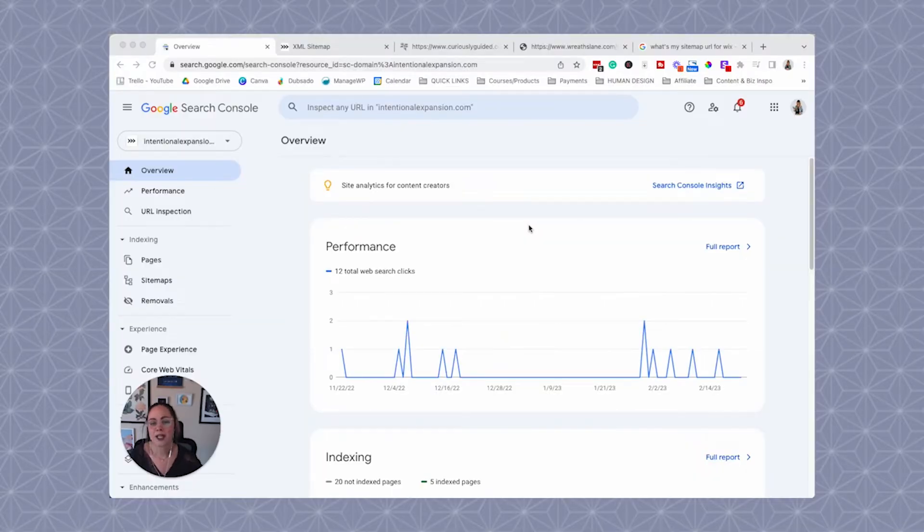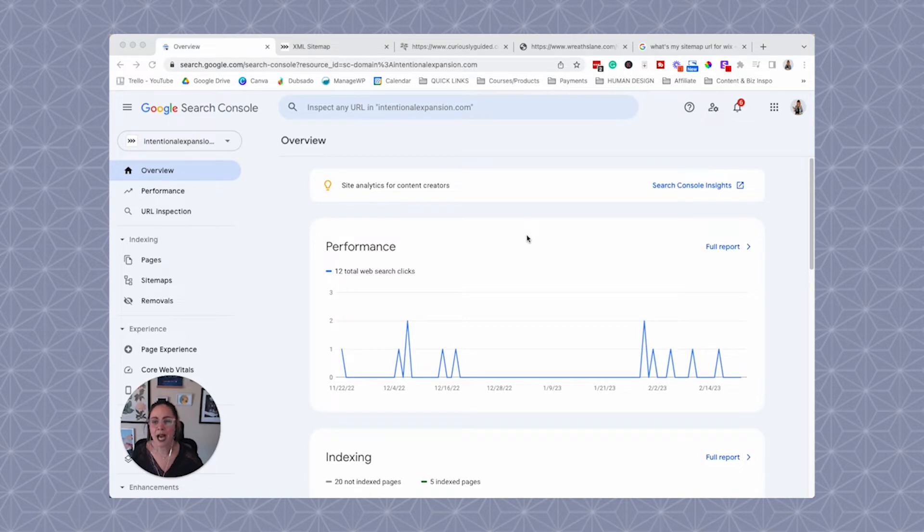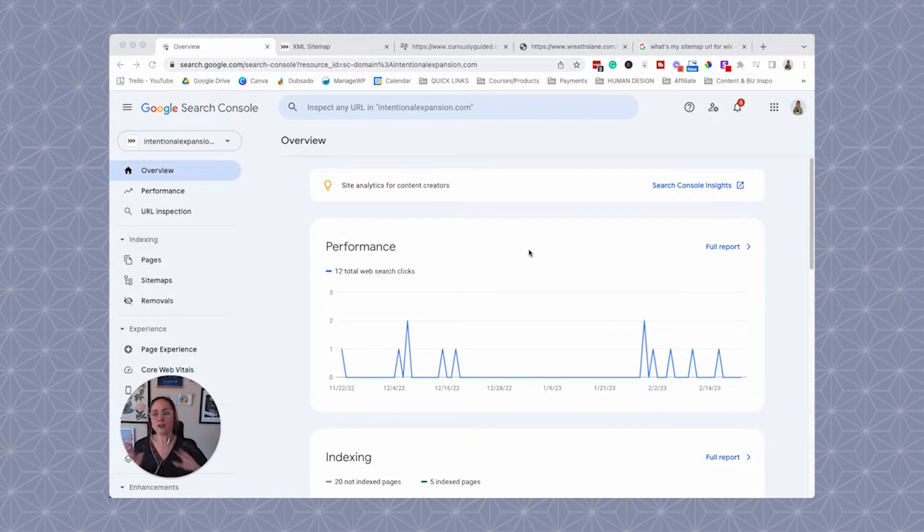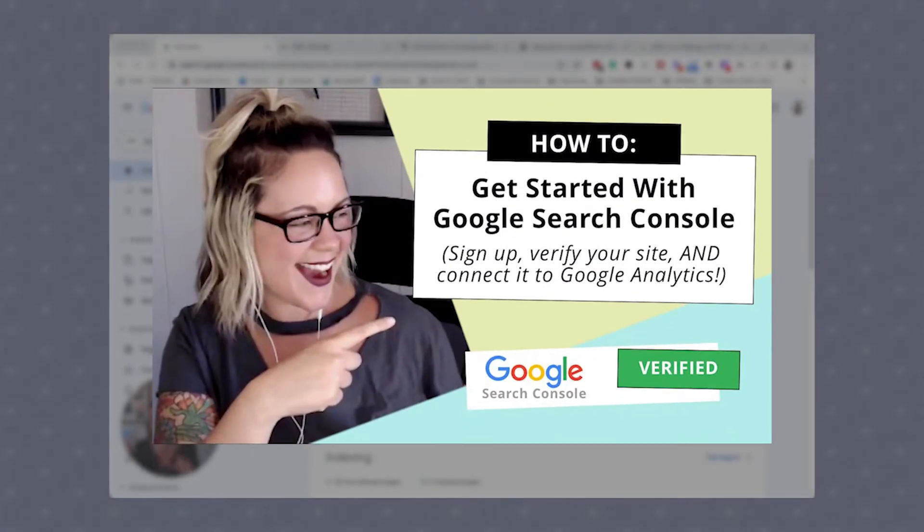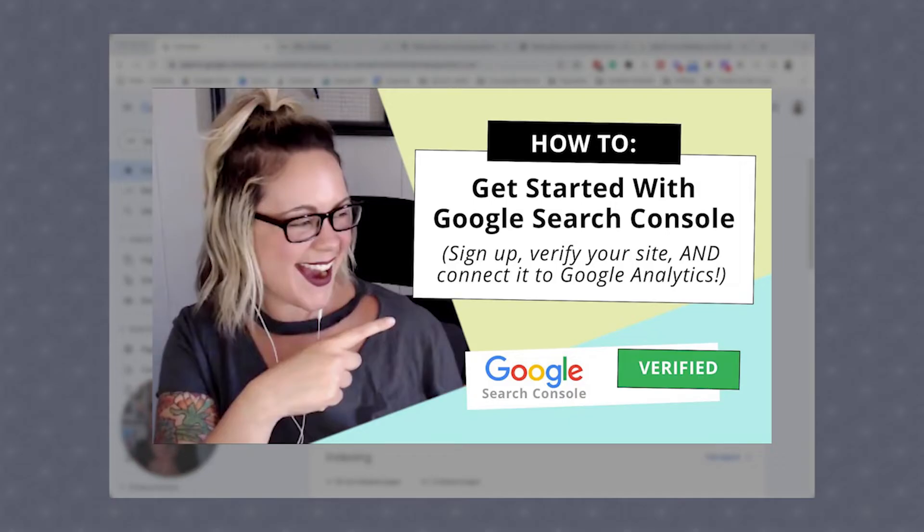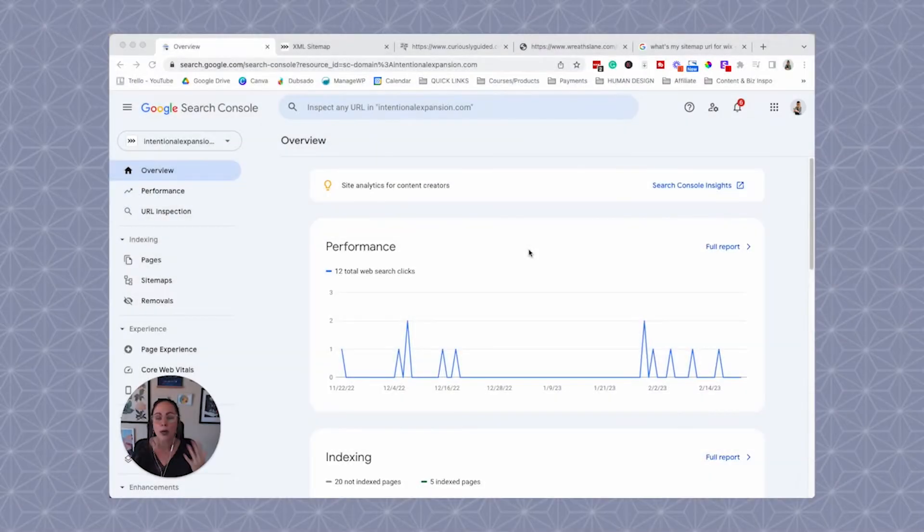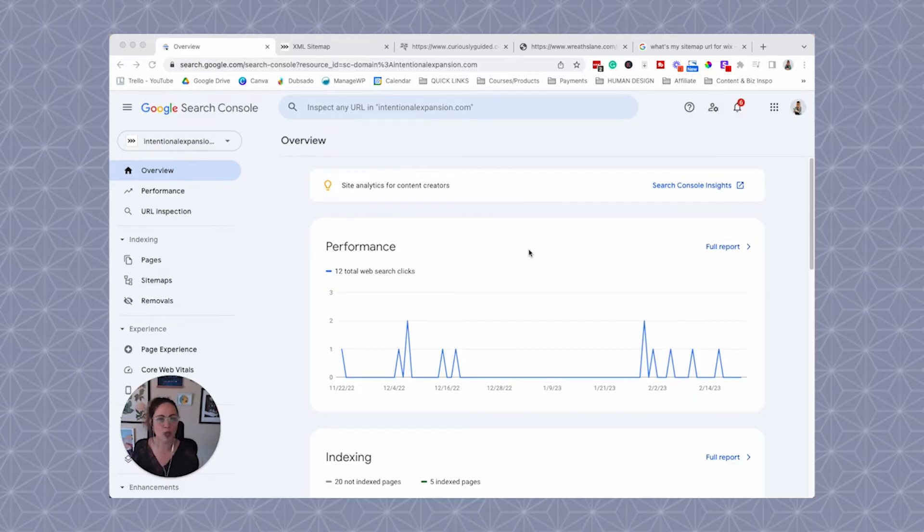In order to submit your sitemap to Google, you have to have a Google Search Console account. So if you don't have that, then pause this video, click in the video description below, follow that video to learn how to set up your Google Search Console account. If you already have your Google Search Console account set up and it's opened, then we are in the right space here.